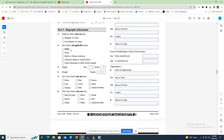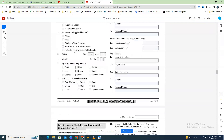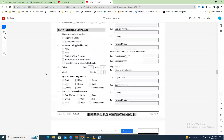The racial categories are: White (descended from indigenous populations of Europe, the Middle East, or North Africa); Asian (ancestors from the Far East, Southeast Asia, or Indian subcontinent, including Cambodia, China, India, Japan, Korea, Malaysia, Pakistan, the Philippines, Thailand, and Vietnam); Black or African American; American Indian or Alaska Native (ancestry from original inhabitants of North, Central, or South America with tribal membership or community attachment); and Native Hawaiian or Other Pacific Islander (ancestry from Hawaii, Guam, Samoa, or other Pacific Islands). Fields 3–6 require your height, weight, eye color, and hair color.